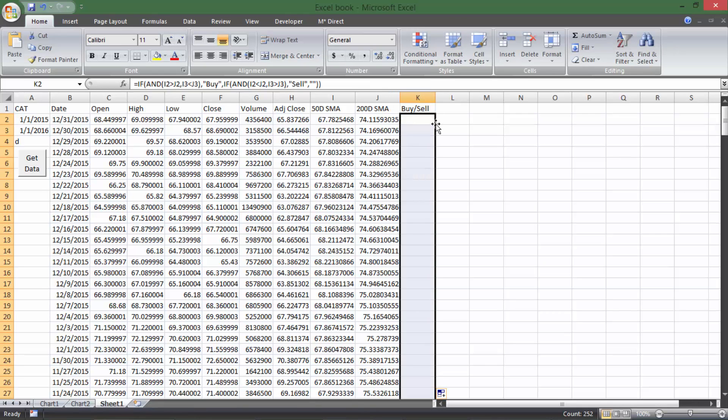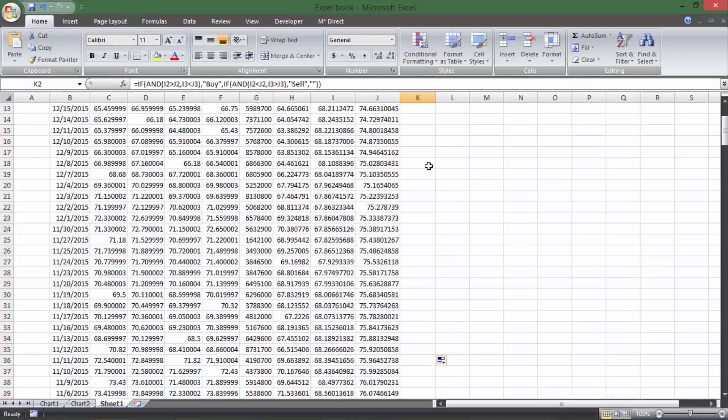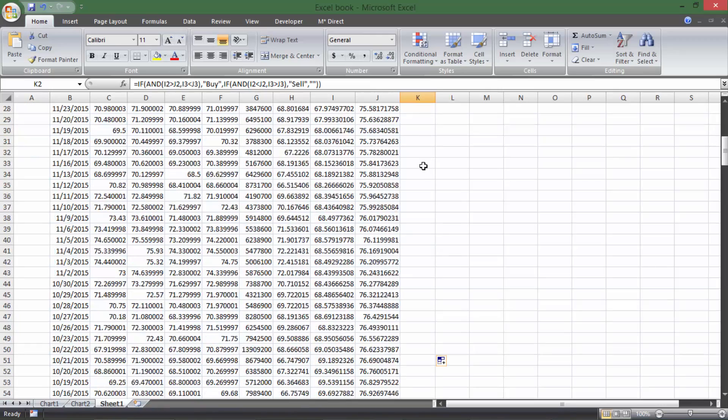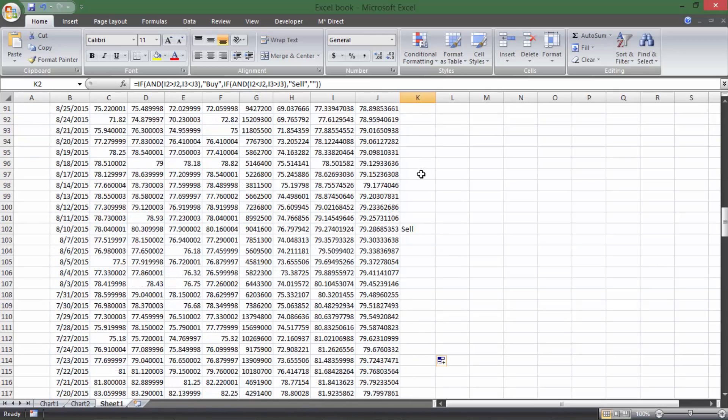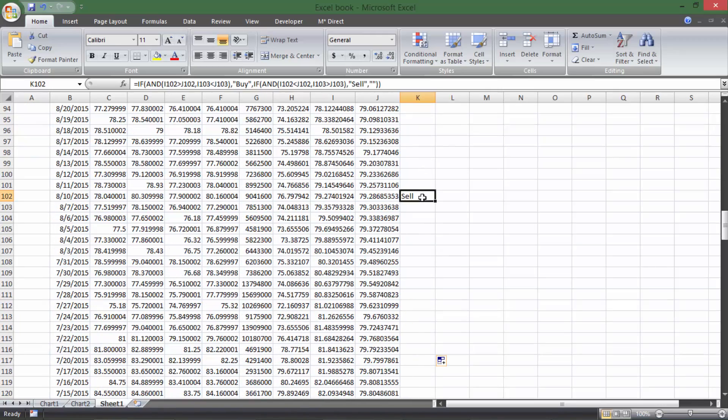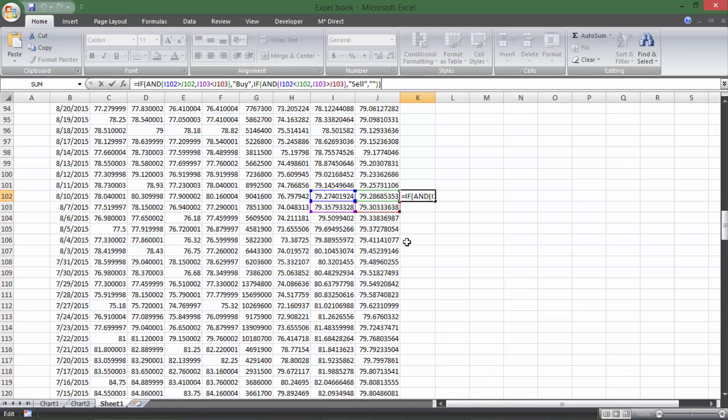You can see no signal is currently being generated, so it's telling me nothing. If I double click right here, it scrolls down. It's still telling me nothing for a long time until I get all the way down to the sell signal down here. This sell signal says on that day, you should have sold.